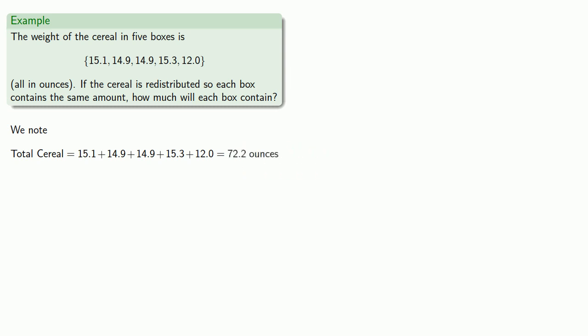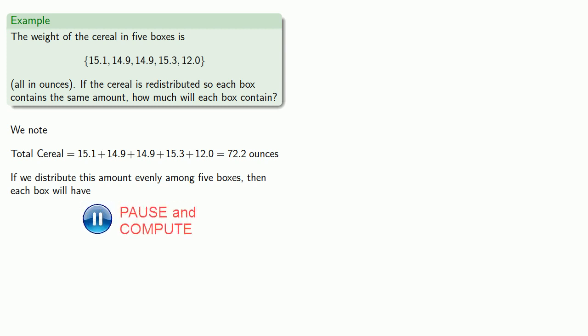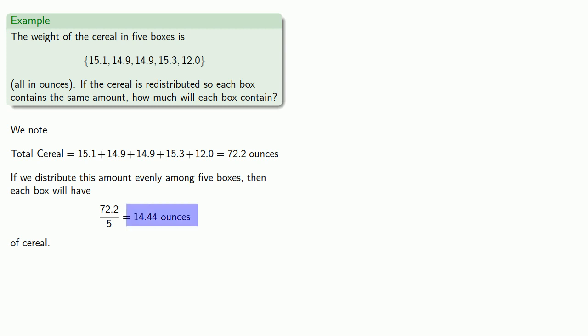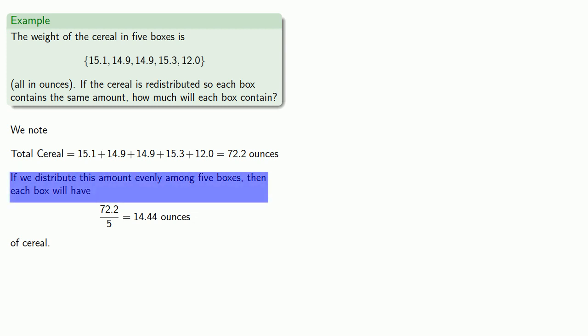That'll be 72.2 ounces. And if we distribute this amount evenly among the five boxes, then each box will have 14.44 ounces of cereal. And the idea here is that this 14.44 ounces of cereal represents something about this set of data. In this case, it's the amount of cereal that each box would have if we could distribute the cereal evenly between the five boxes.